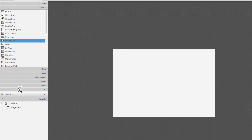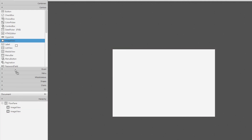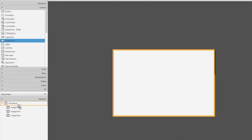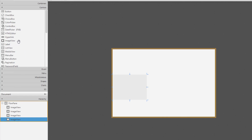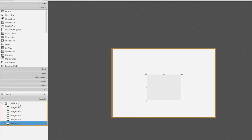It depends on your orientation too. The default orientation is horizontal, and I will cover that later. We can make it vertical as well. So let me add five ImageViews.